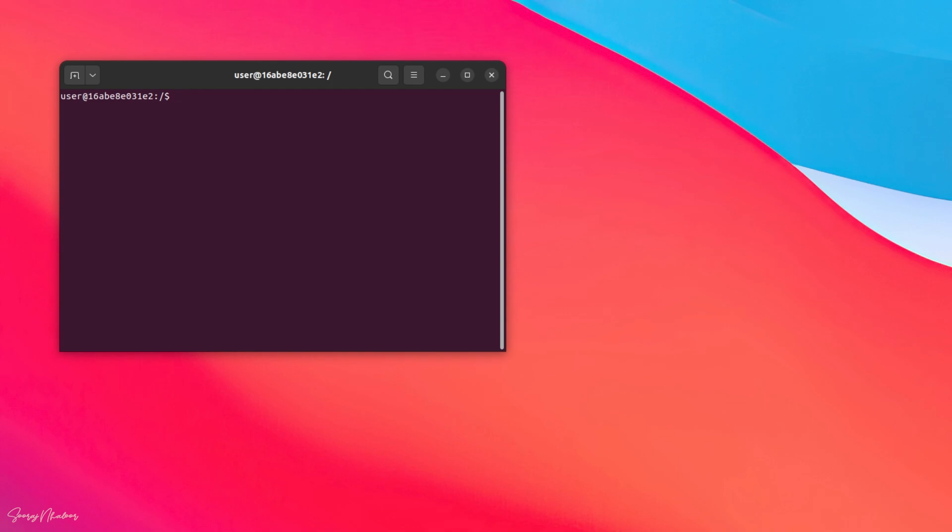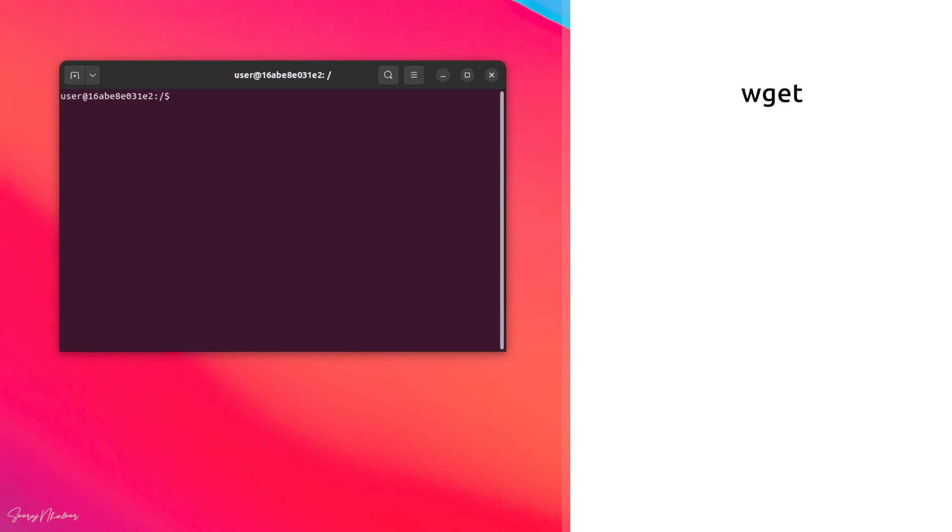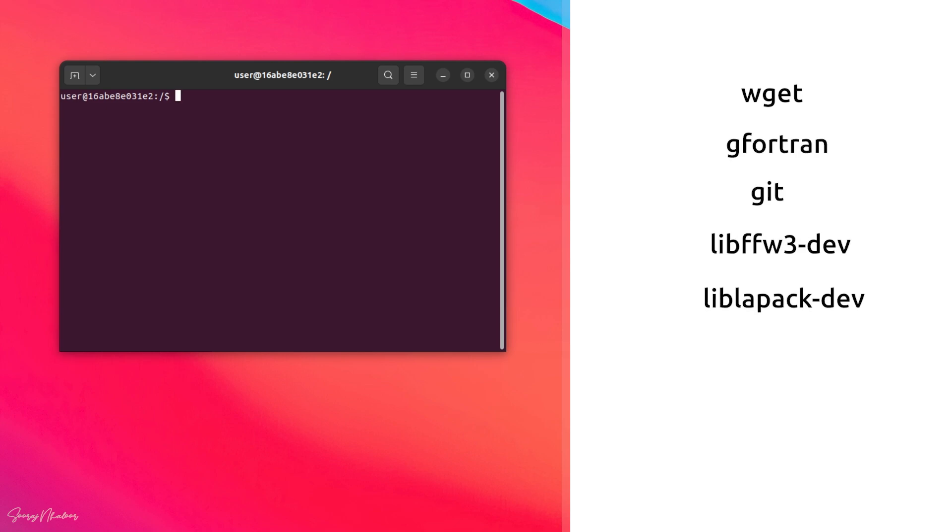For that, we have to install some prerequisite packages, which are wget, gfortran, git, libfftw3, liblapack, build-essentials, and autoconf.